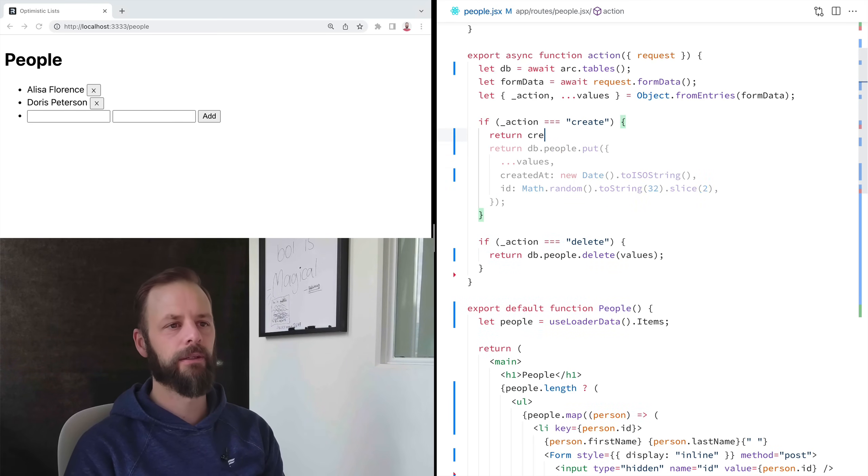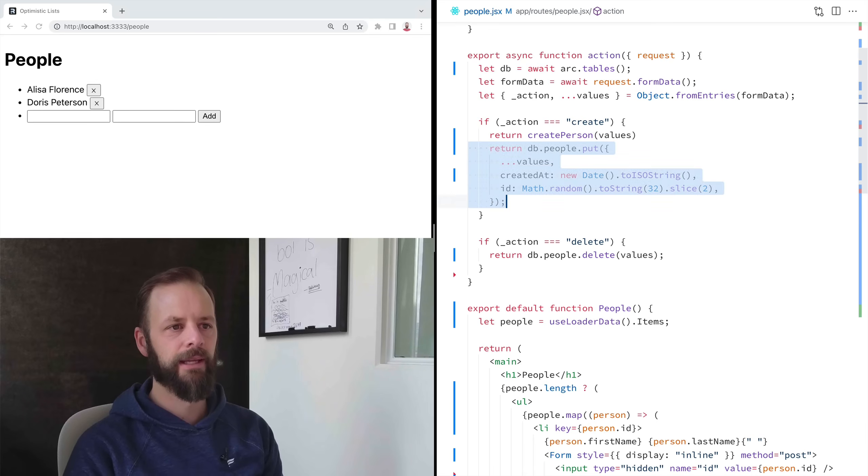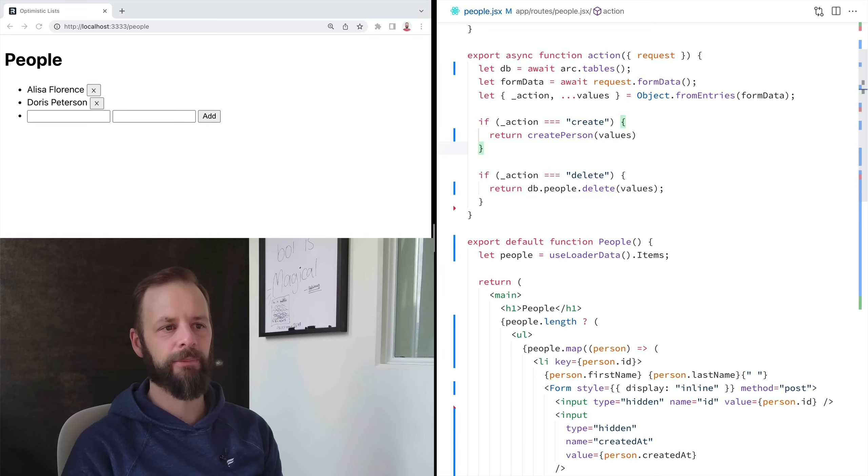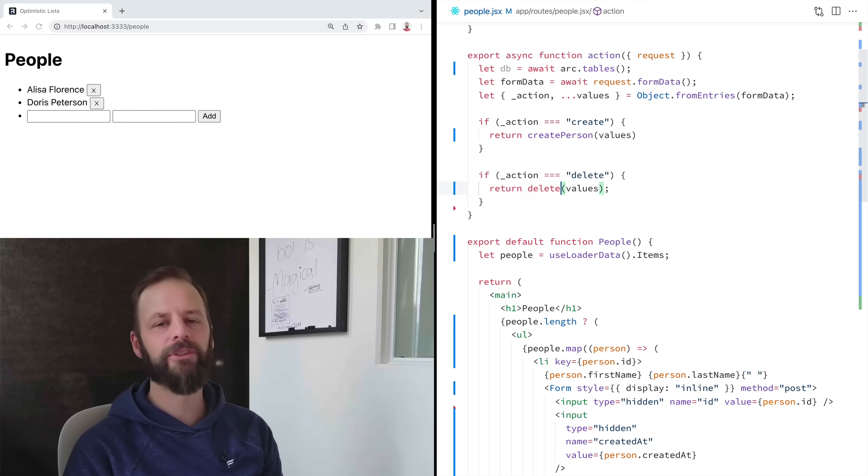And then I'll just say like return, like create person or something like that and pass the values in and get rid of the database stuff. And then here, instead of db.people delete, this one's nice and simple, but I'd probably still wrap DynamoDB.